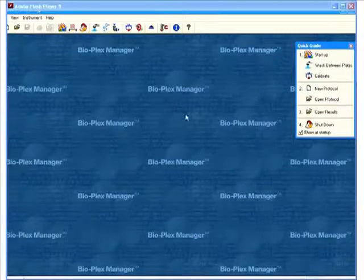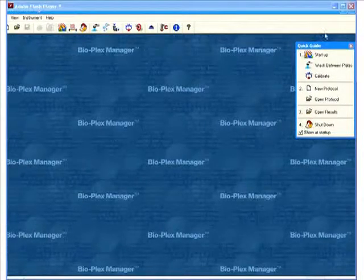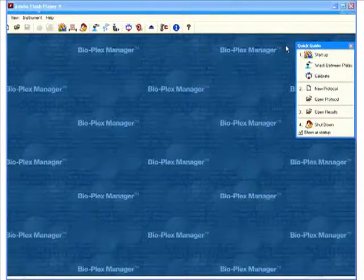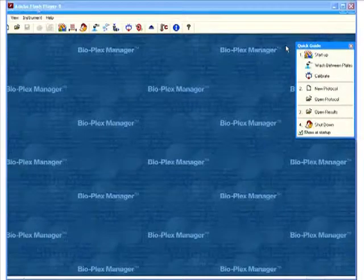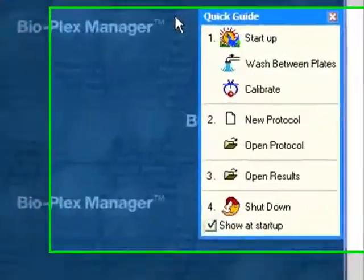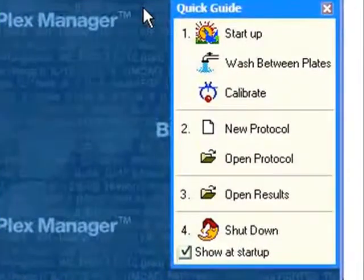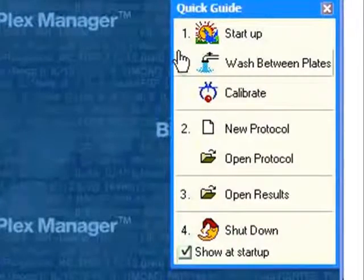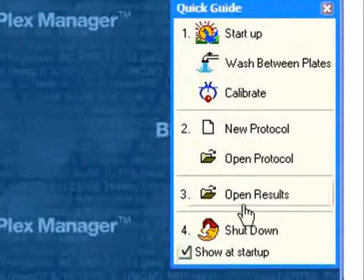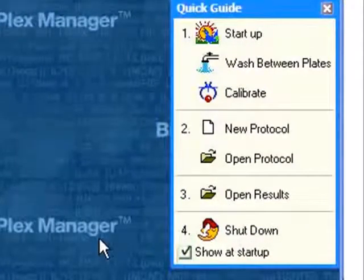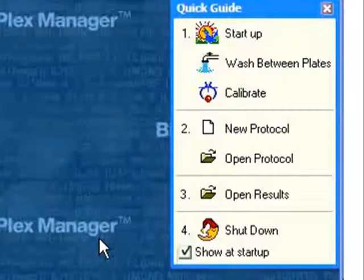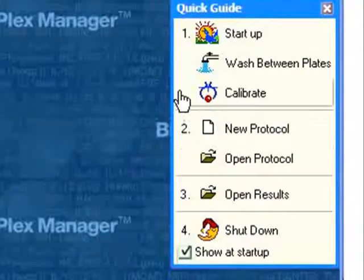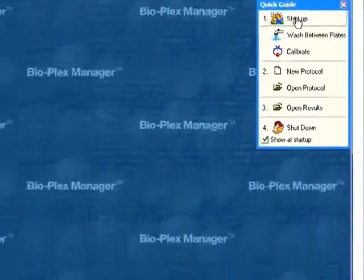When you launch the software, you get this quick guide. We've made the software extremely intuitive for any user to be able to follow it very easily. You just follow the steps of the quick guide to start up the instrument, and then I'll show you how to create a protocol.